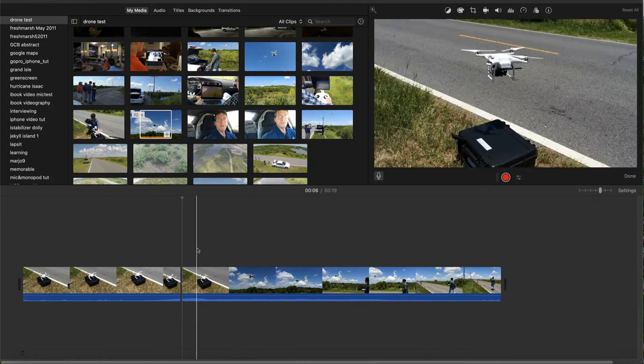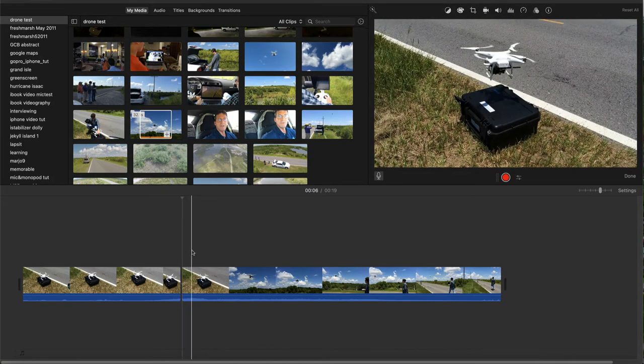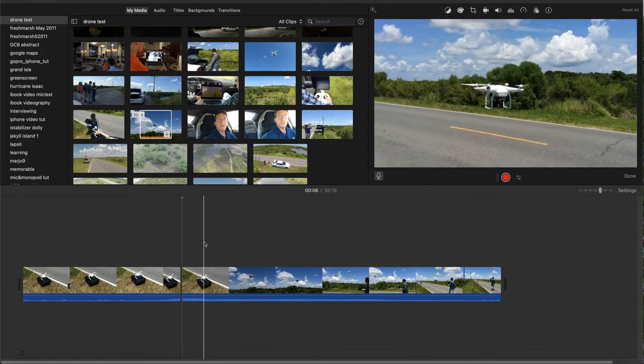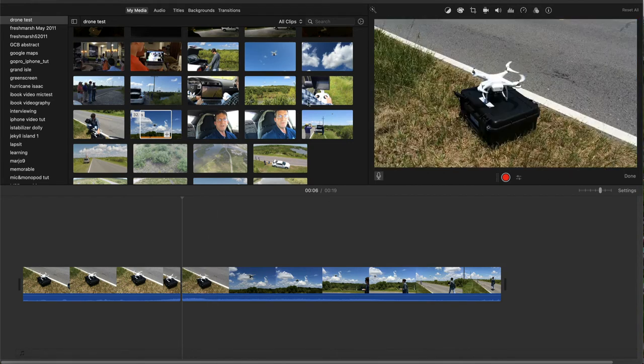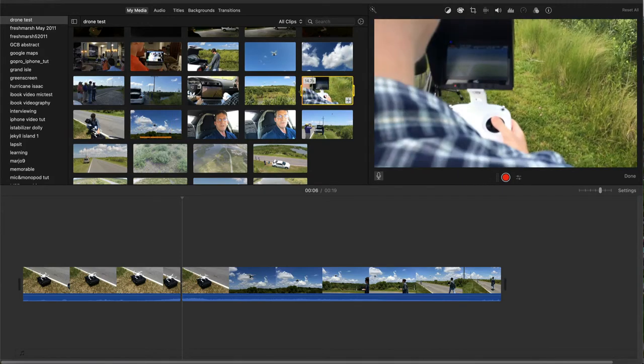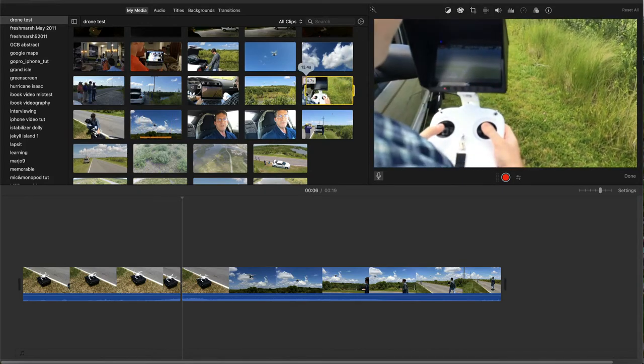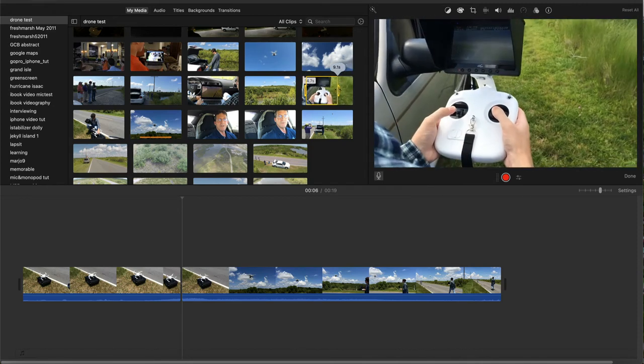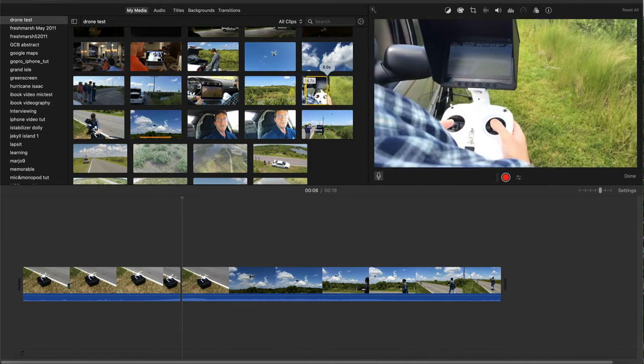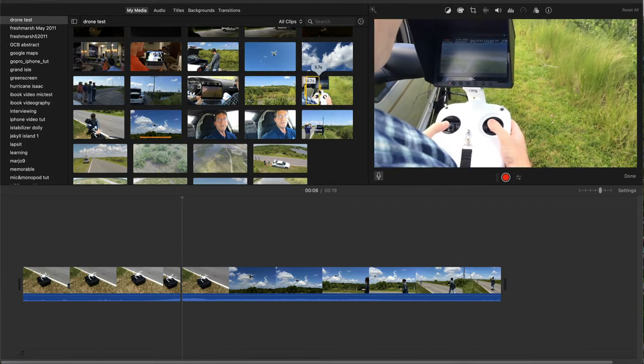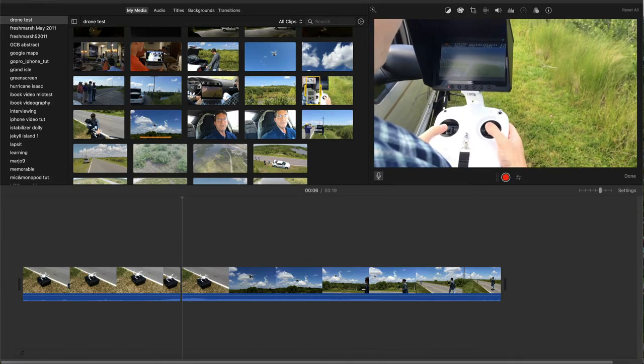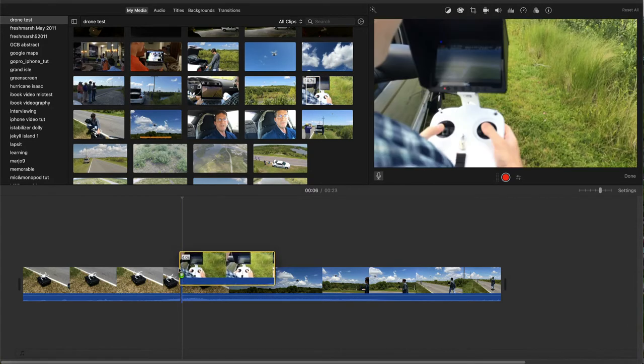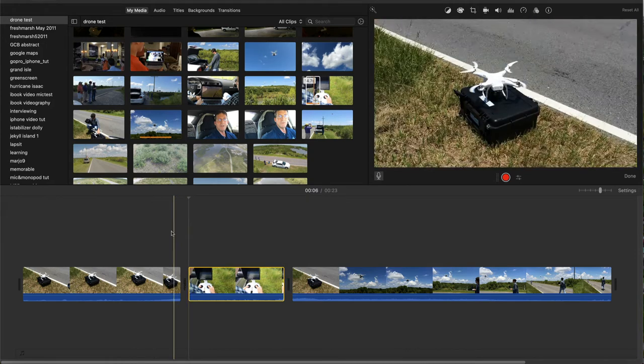Next, I'll select the over-the-shoulder shot of the controls and insert it between the halves of the split clip. So I'll trim that a bit to the few seconds that I want to add. And then I'll drag it and drop it between those two halves.